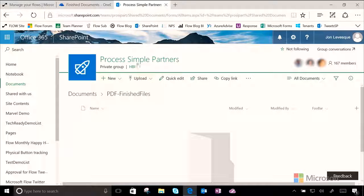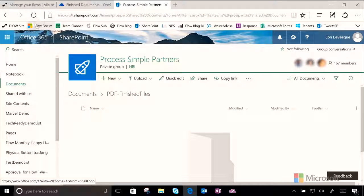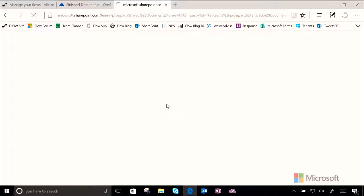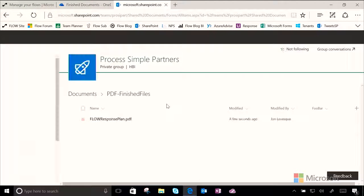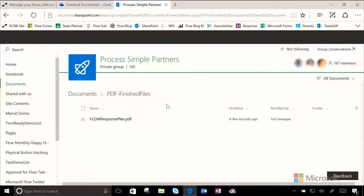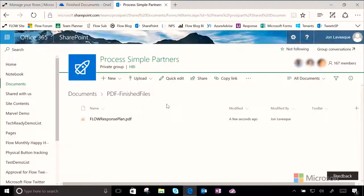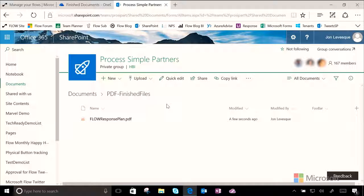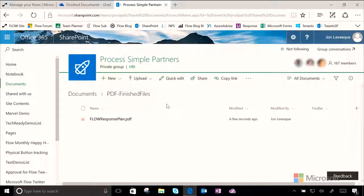So, let's go here to SharePoint to our PDF Finished Files folder. Let's do a quick refresh. And there it is. Flow took the document, converted it to a PDF, and moved it into another folder, saving you tons of time, saving you tons of emails, people asking you where stuff is.